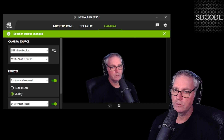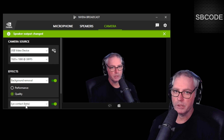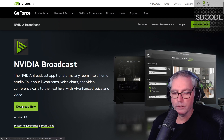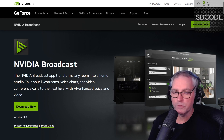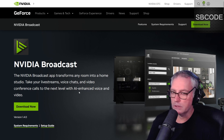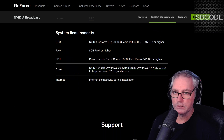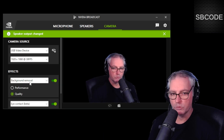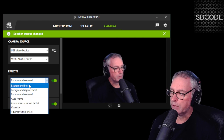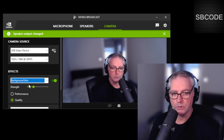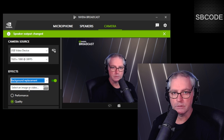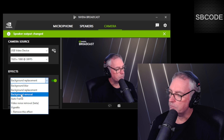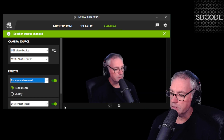NVIDIA Broadcast can now do eye contact, but it's in beta. You can download it — just type that into your favorite search engine. I'm using version 1.4.0, that number's likely to change. System requirements: you need an RTX card. I'm also using background removal — you could use background blur, which works pretty good, or replacement. Even the default looks pretty good. Go for performance versus quality if you want. Anyway, background removal and eye contact are on.